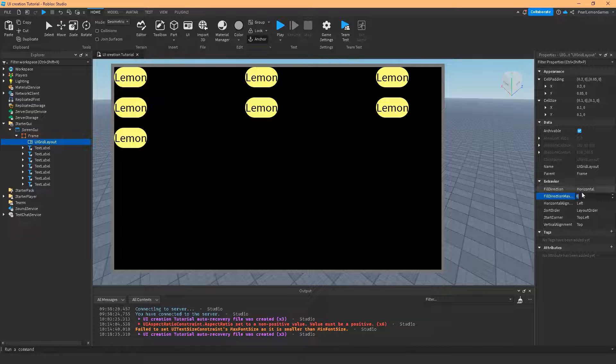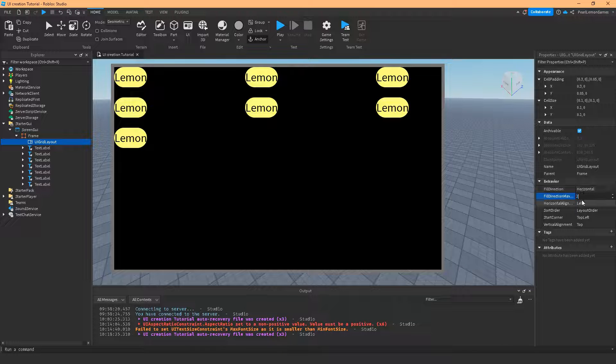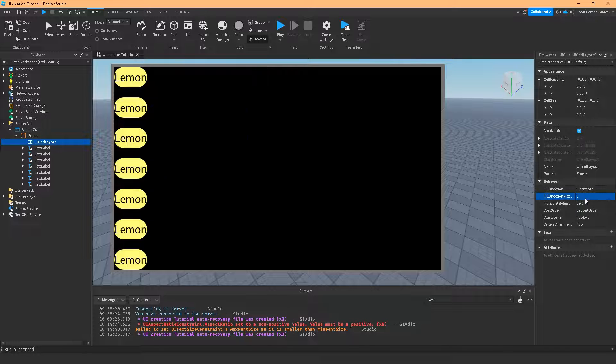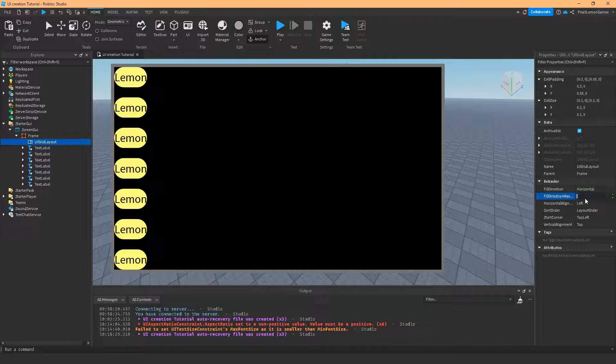Fill direction max is if I set this to 2, it's just going to limit it to 2. If I set this to 1, it's going to limit it to 1.